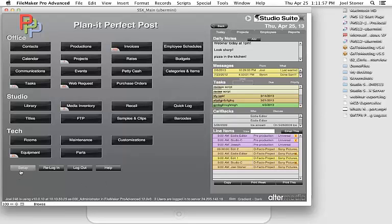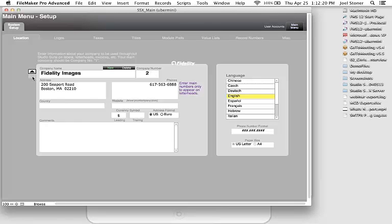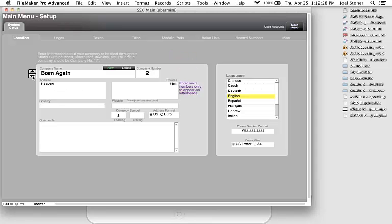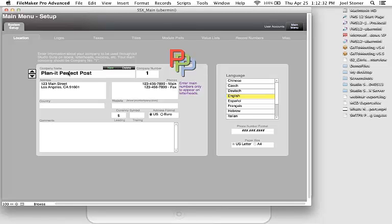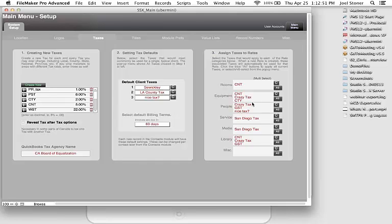Let's go into the setup. This is where you put in your company name. Some customers operate as several different companies — a production company, a development company, a rental company, a post-production facility — and you can set all of that up in StudioSuite. You get different letterhead and reporting per company. It's also multi-language. This is also where you'd insert your logo and define different tax rates.